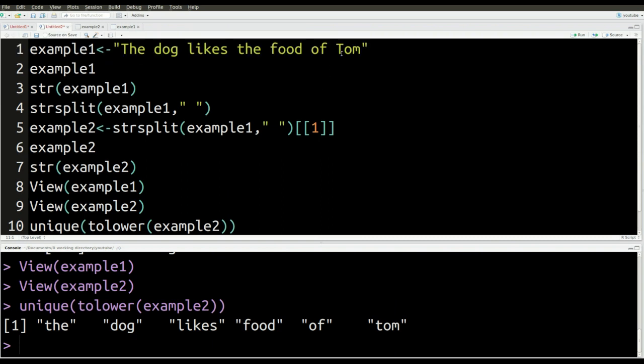So we're going to use unique and then we're going to put to lower inside it. So we're using both functions at the same time, if you will, example two. So this is what's going to happen. First, R is going to lowercase all the words inside the example. That's what's going to happen first. And then the outer function unique is only going to print the unique words. In other words, I will only see each word one time. That's what's going to happen here. So here we go. I do that. And you can see when I press Control+Enter, notice if you remember from the beginning, way up here at the top, Tom was uppercase.